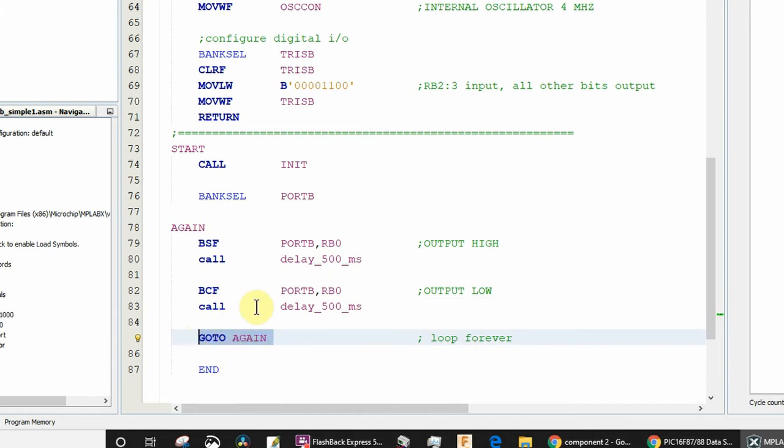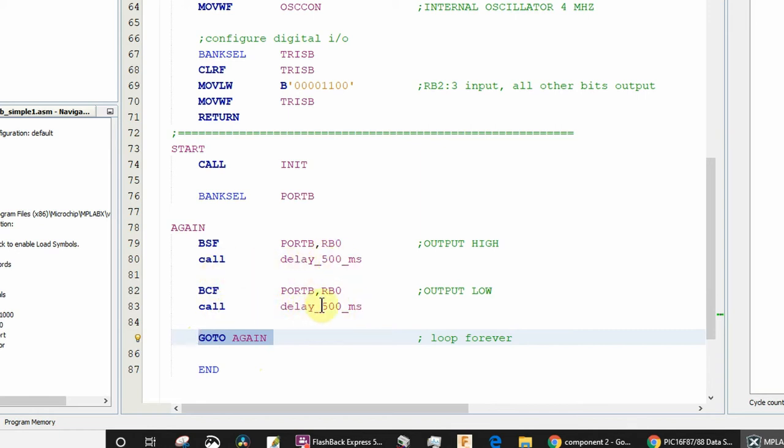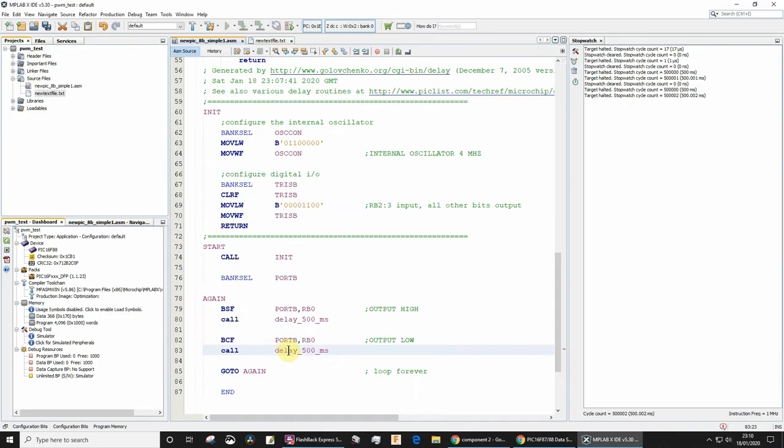Don't forget the goto actually takes two instruction cycles, so the on-off time is not gonna be exactly balanced here. If you needed something exactly balanced, you'd have a slightly differently timed delay for this BCF.